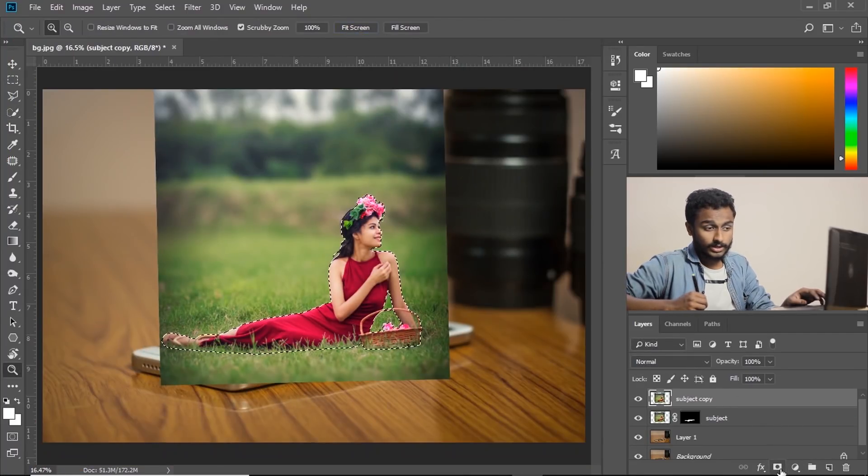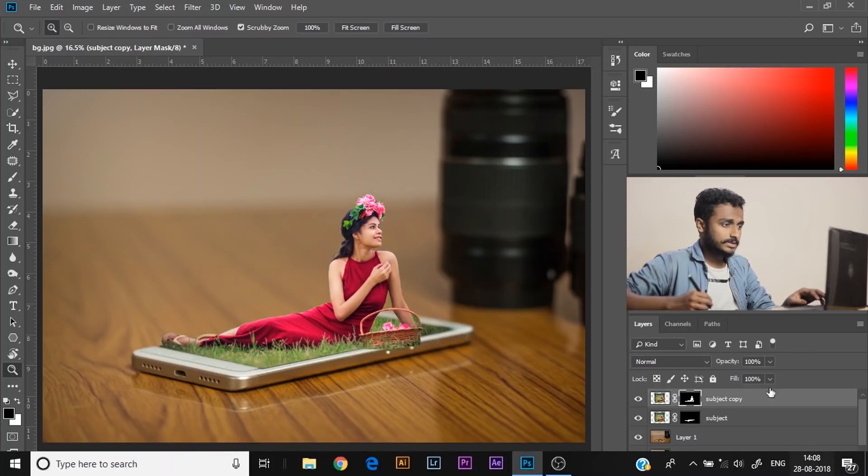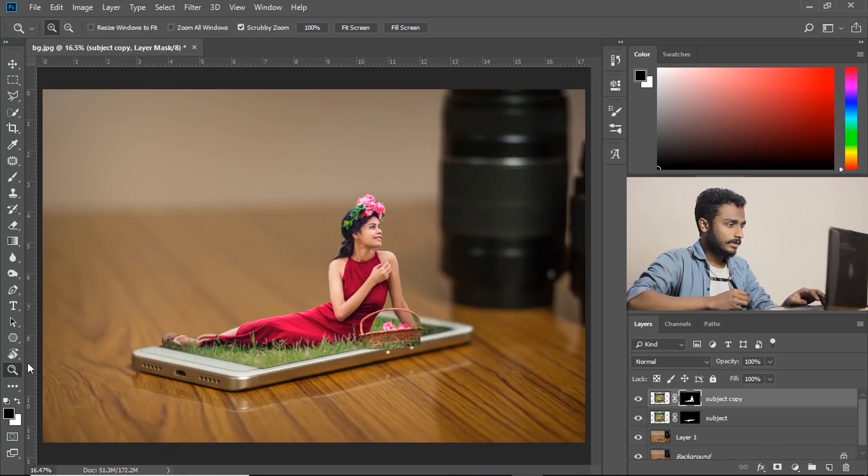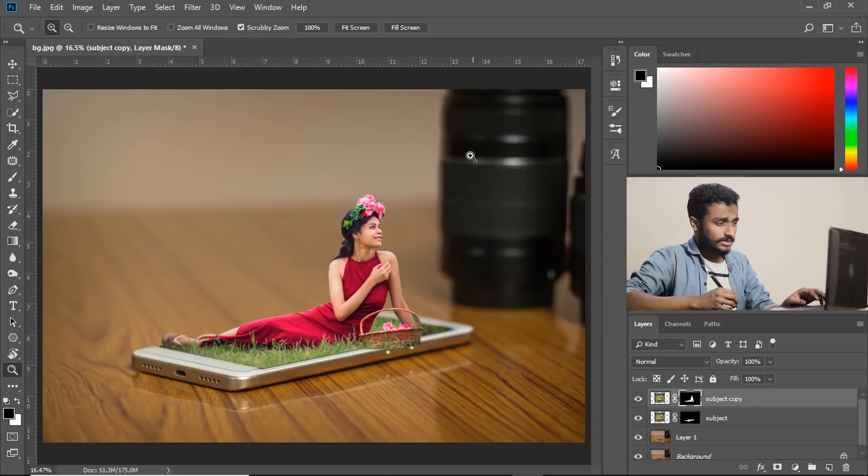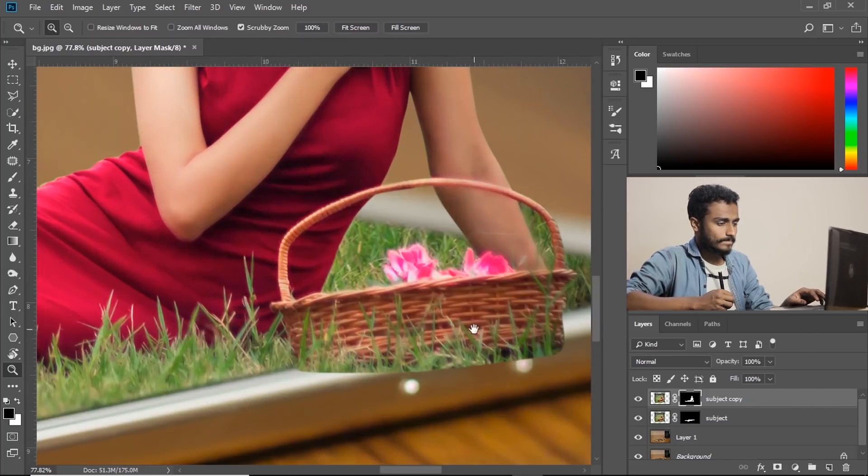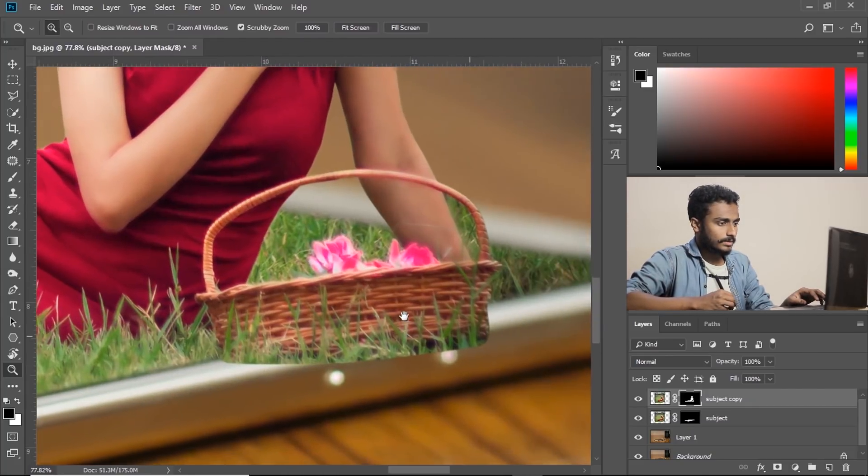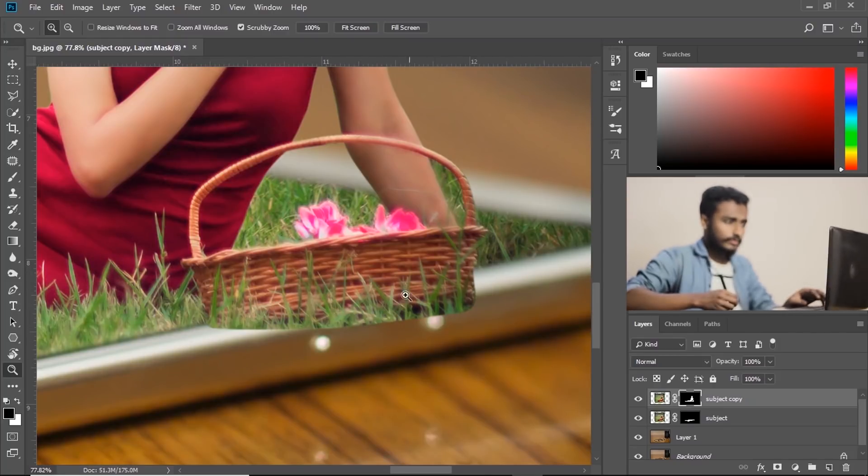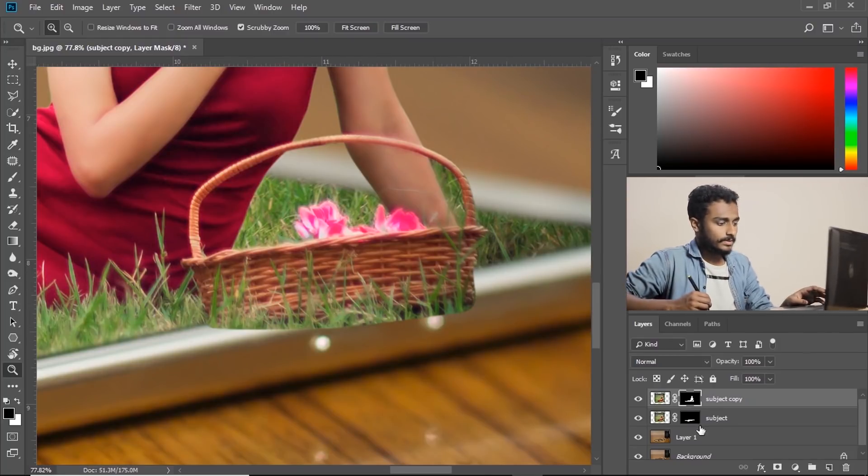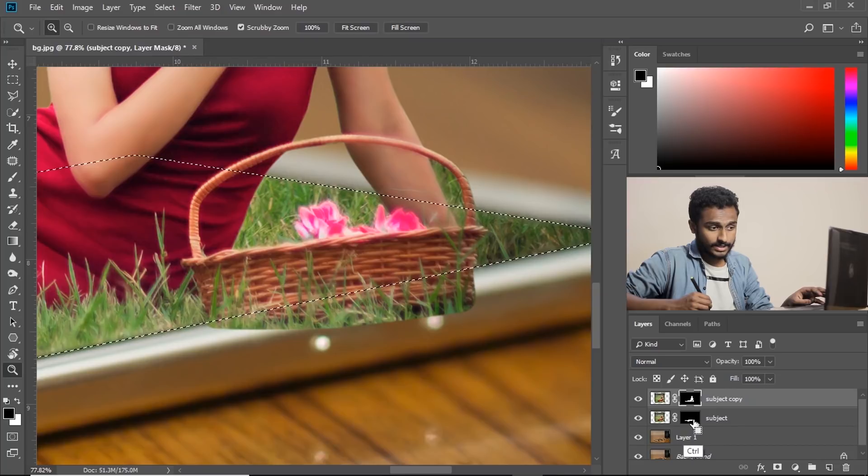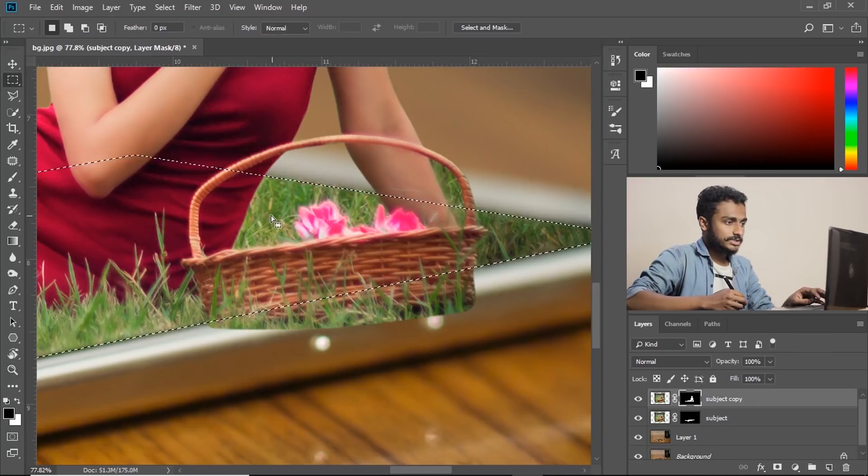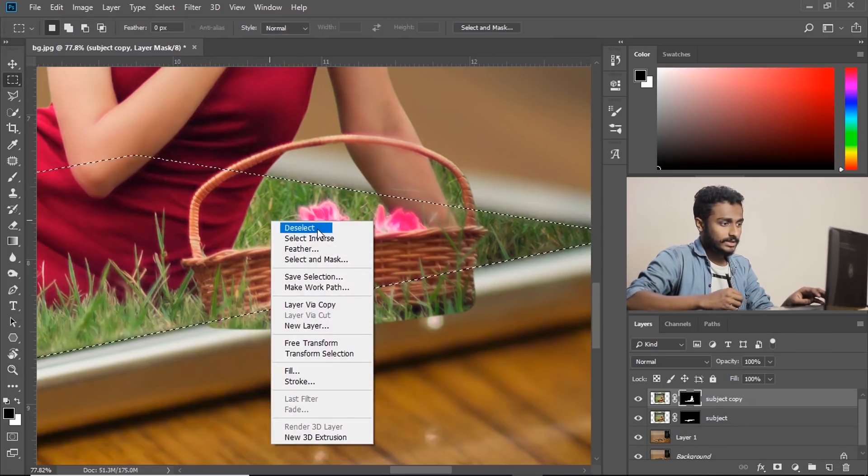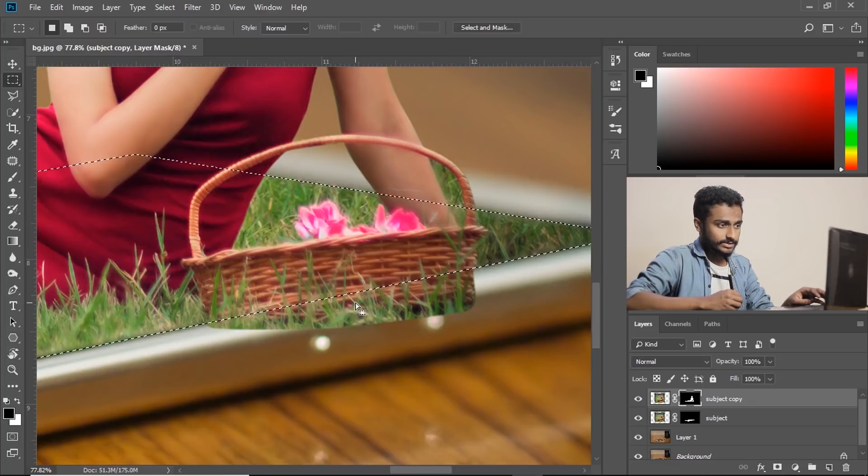Now click on this icon to create a mask. The image is almost done but there is an issue here. The image is coming out of the mobile screen. So how to fix this? Press ctrl and click on this mask icon. Now go to selection, right click and select inverse.